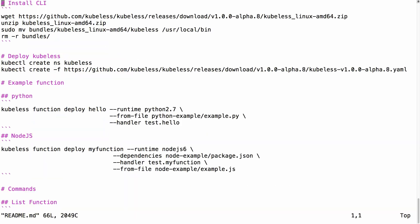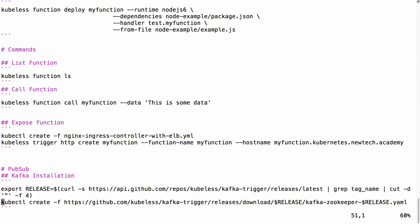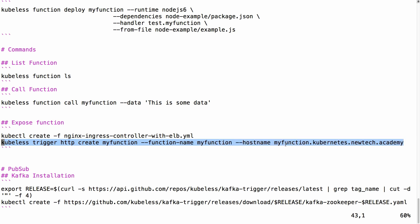I will now show you how to connect this to an HTTP endpoint that will show the output of myFunction — in this case hello world. Kubeless uses the ingress functionality in Kubernetes, so we first need to launch an ingress controller. Using the ingress controller with ELB will launch an nginx ingress controller with a load balancer in front of it. Then we need to create an ingress rule pointing to the function using: kubeless trigger http create myFunction, specifying the function name and the hostname as myfunction.kubernetes.newtechacademy.